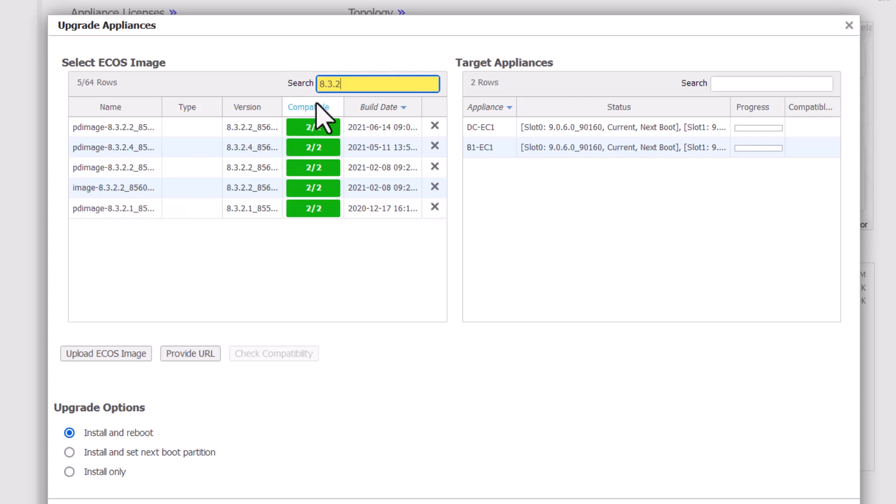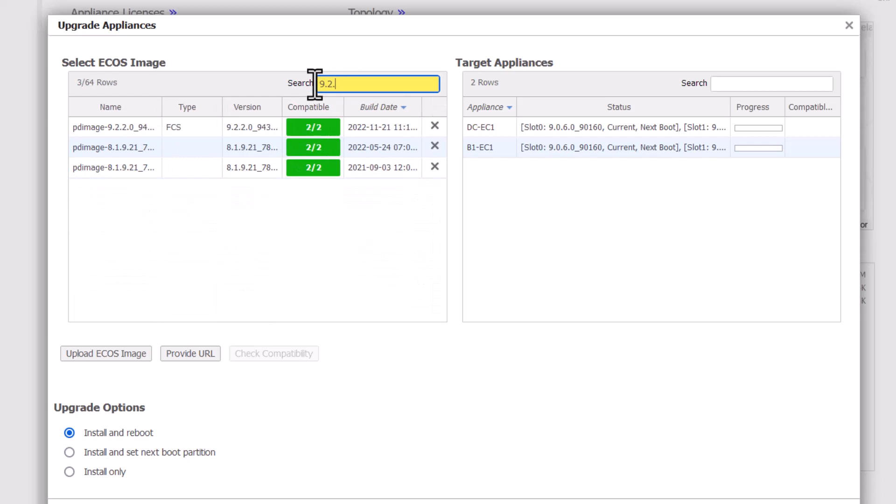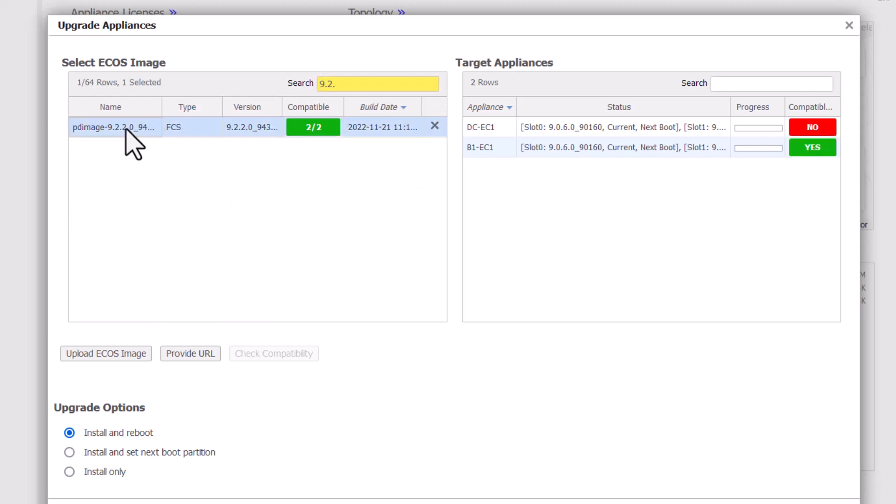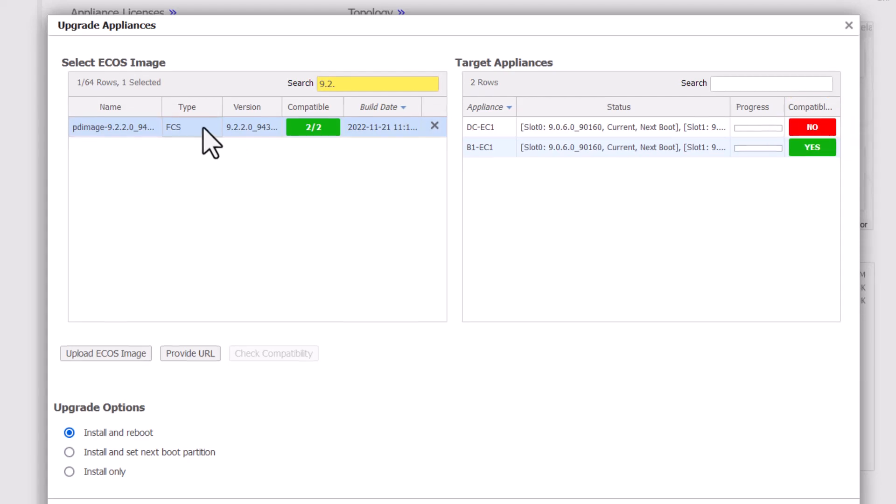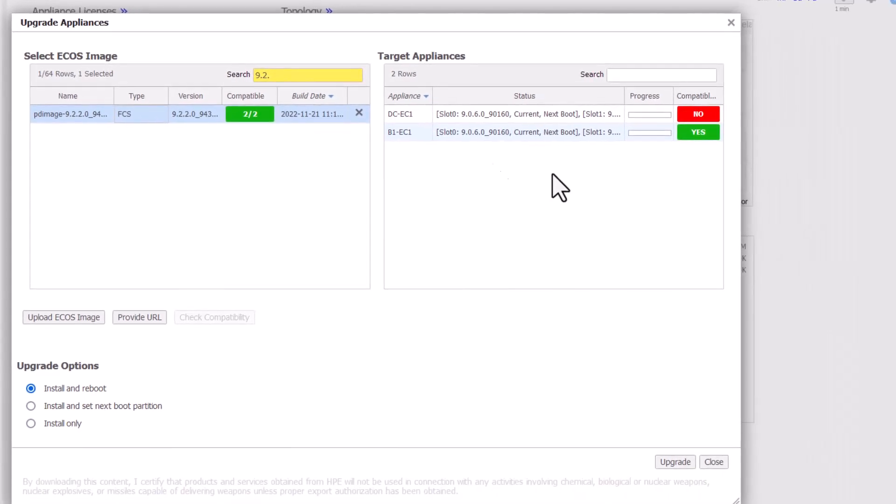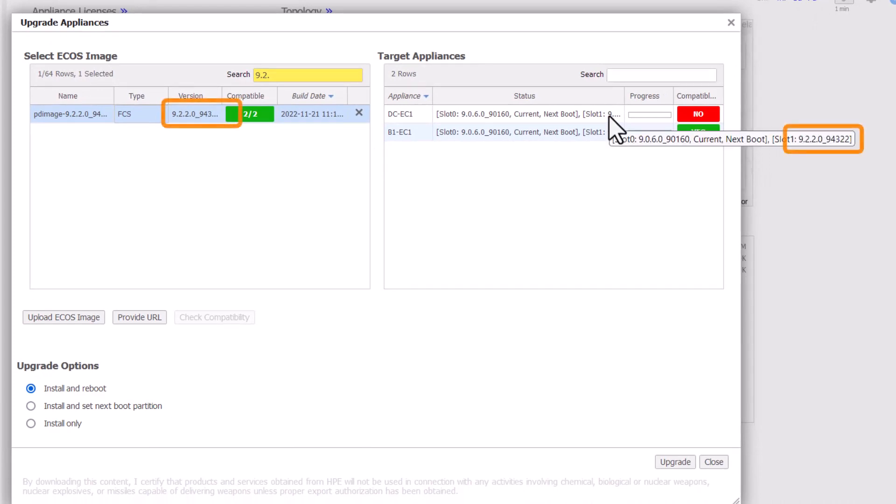Once you have clicked on the image you wish to use for upgrade, the orchestrator will perform a compatibility test and provide the results on the right hand side. If you try to upgrade to the same version that is already installed, it will show no in red. Otherwise, if the checks pass, it will show yes in green.